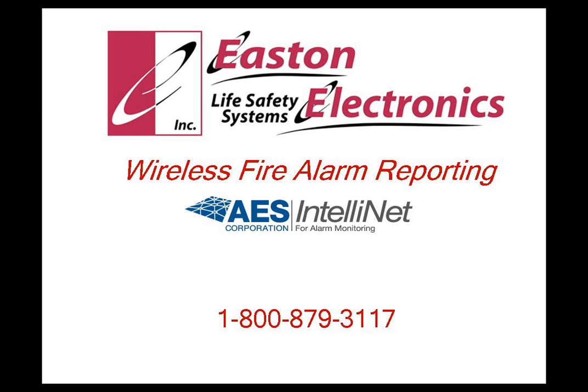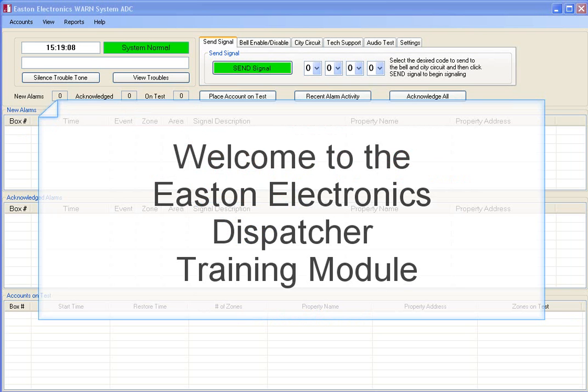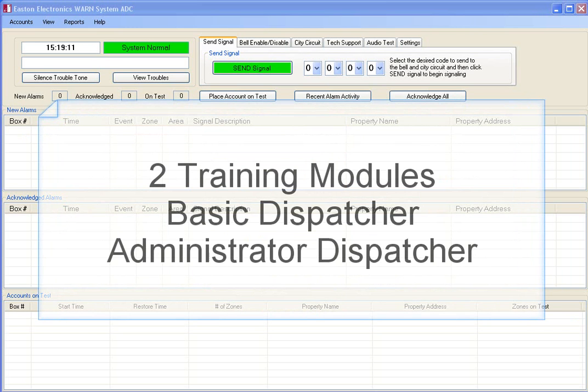Welcome to the Easton Electronics Dispatcher Training Module. There are two dispatcher modules: this one covers handling incoming signals and placing building fire alarm systems in test by zone. The second module, Administrator Dispatcher, addresses the auxiliary function window.